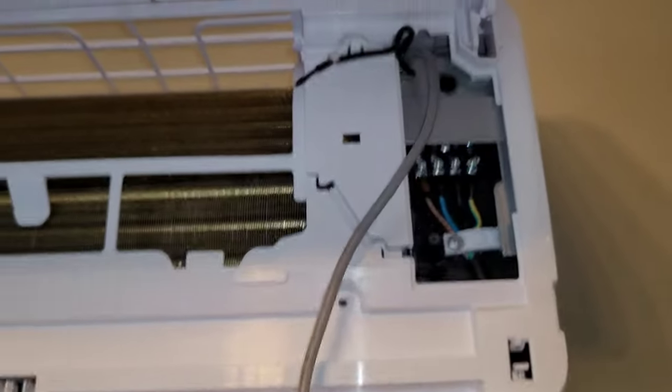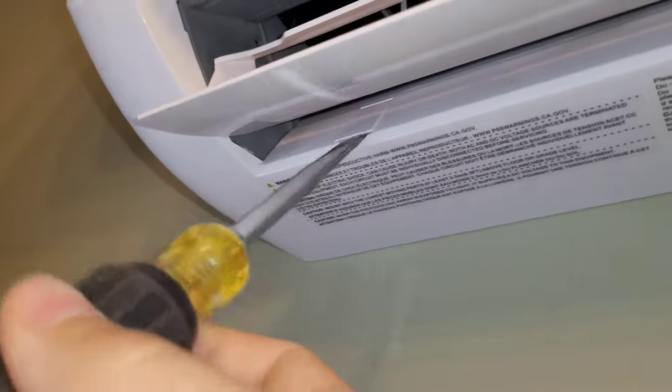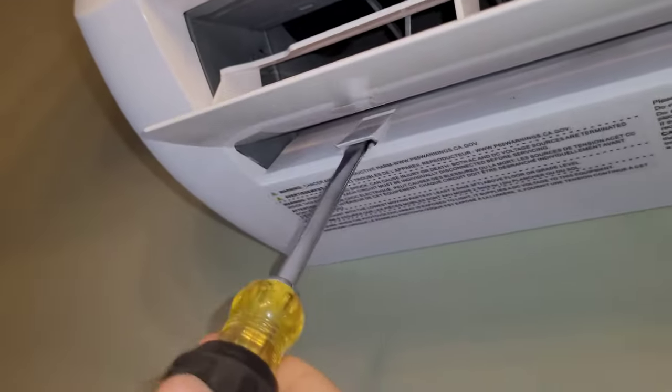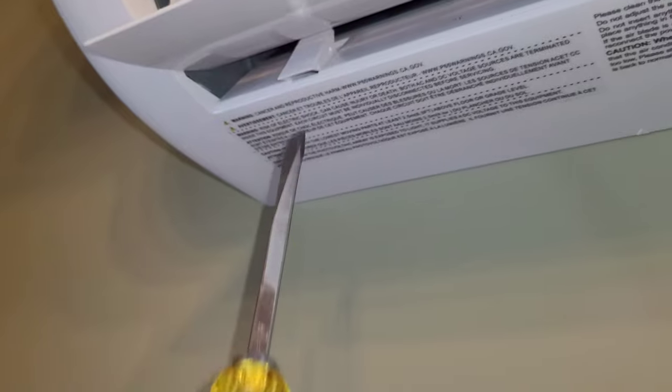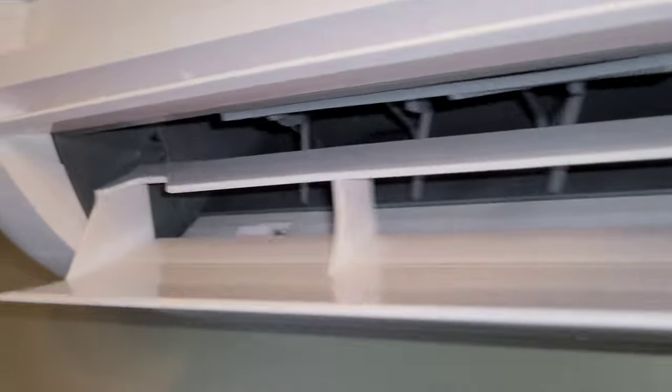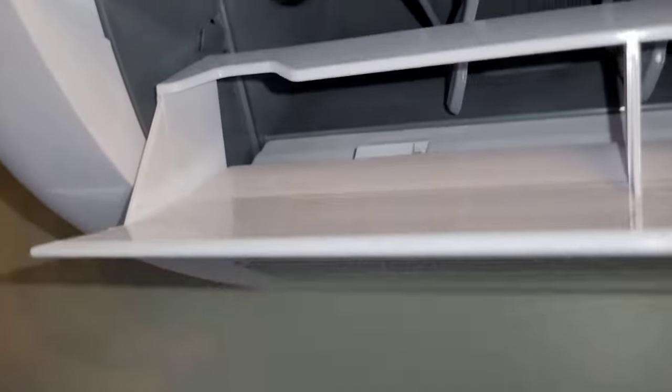And then as we pull the face plate off, these can just pass right through. So we'll move on to these screws. You just need a flathead to lift these little covers, and then it's a standard Phillips screw inside.